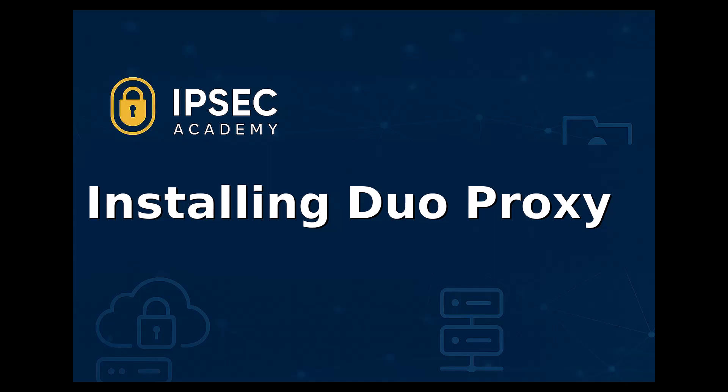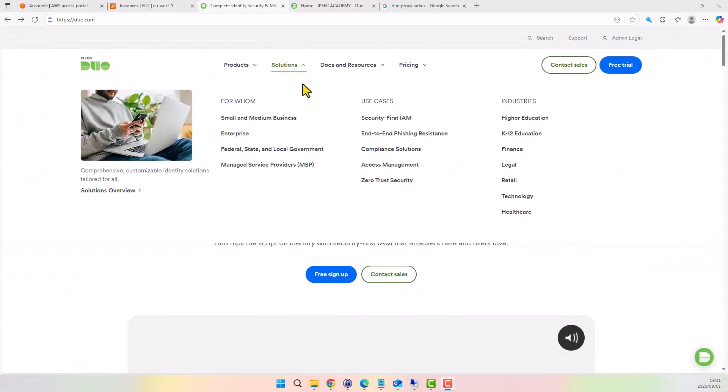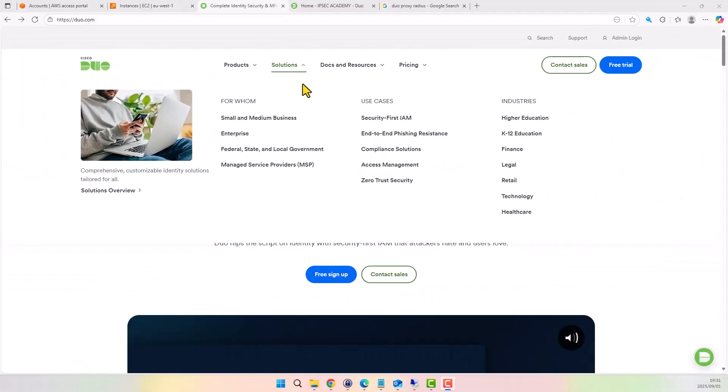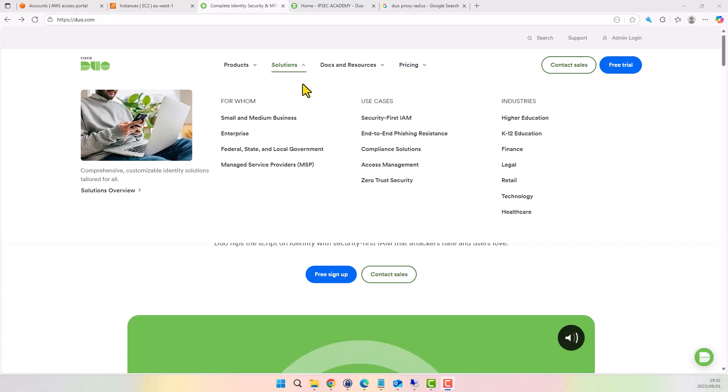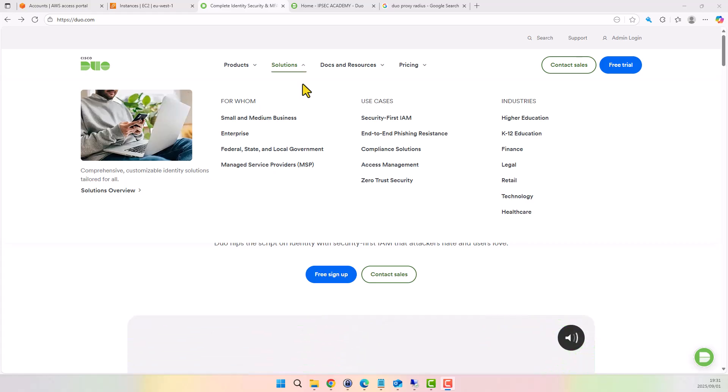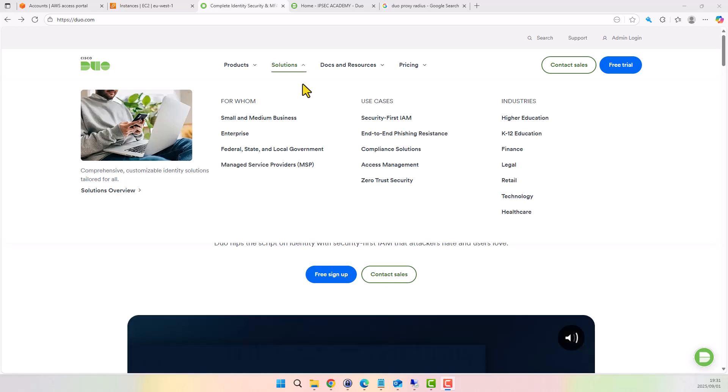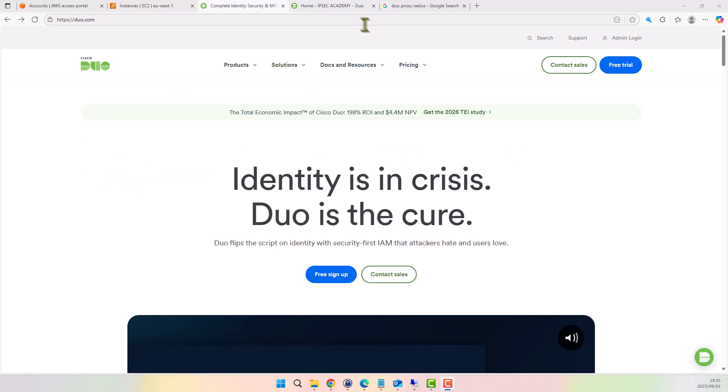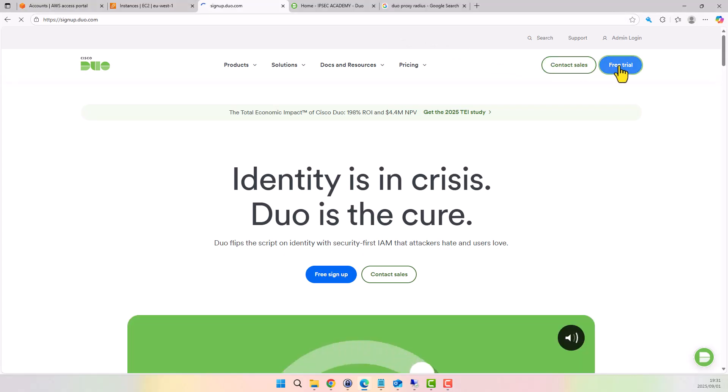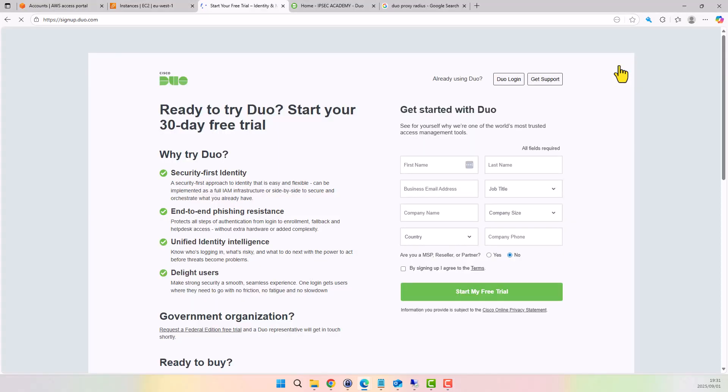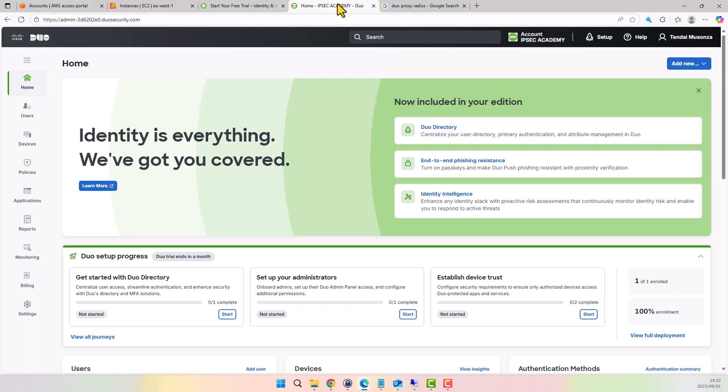The first step is to head over to the Duo website. From here, you'll need to sign up for a free trial account so you can test the integration without any upfront cost. Once registered, Duo provides access to the admin console where we'll configure the integration with both Active Directory and AWS Client VPN. To register, simply click the free trial tab and fill in the required information. In my case, I already have an account set up so we'll carry on from there.